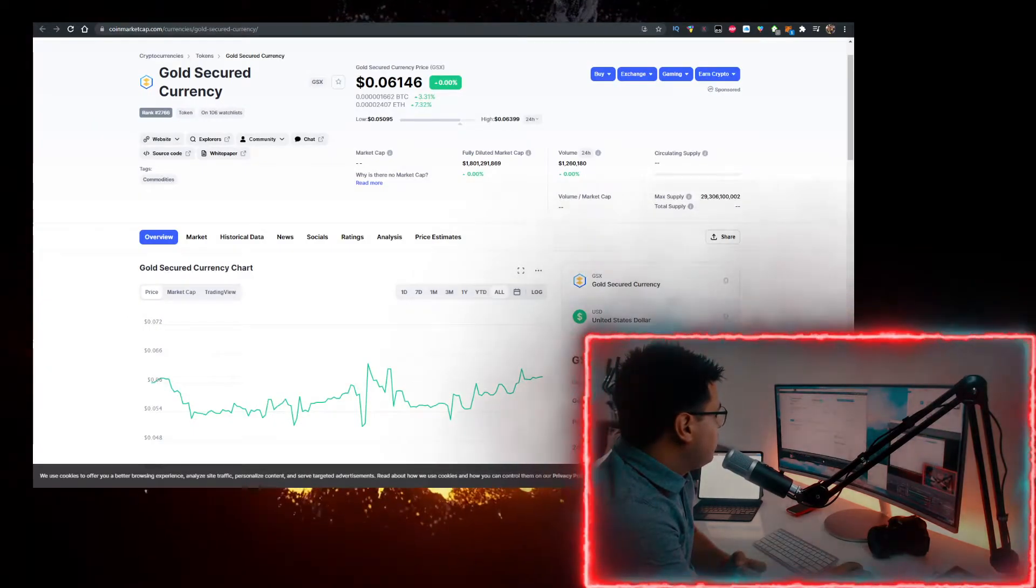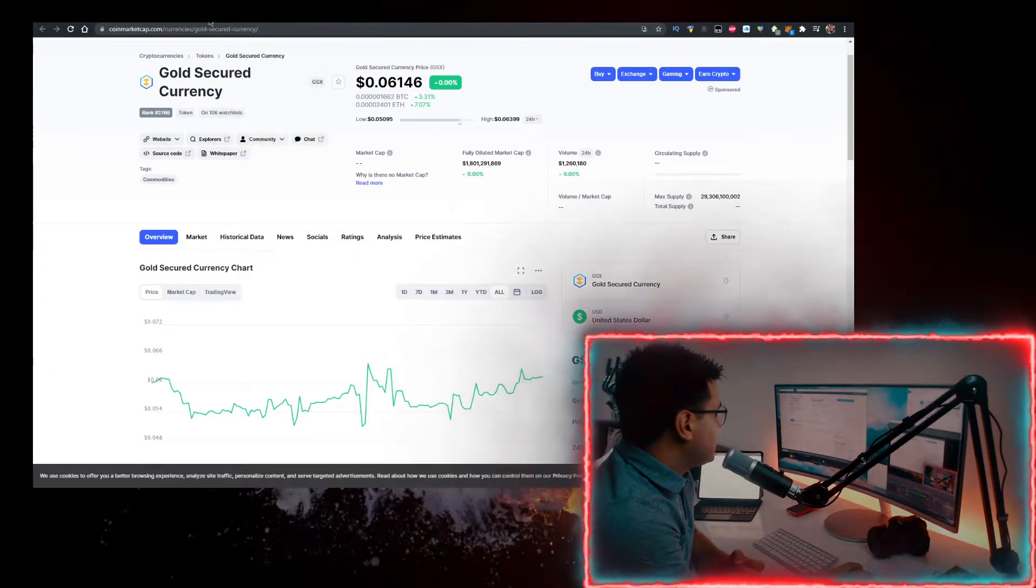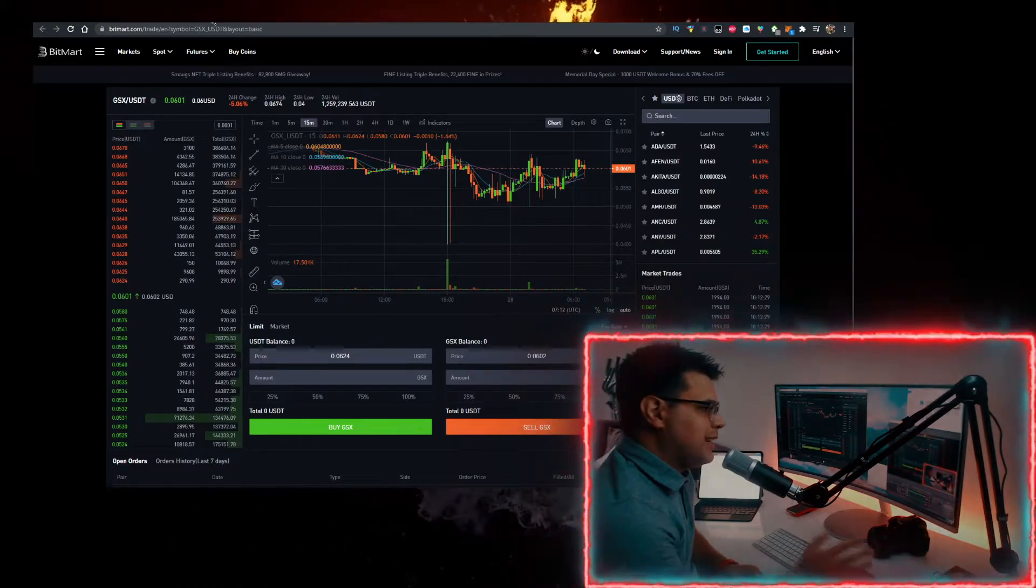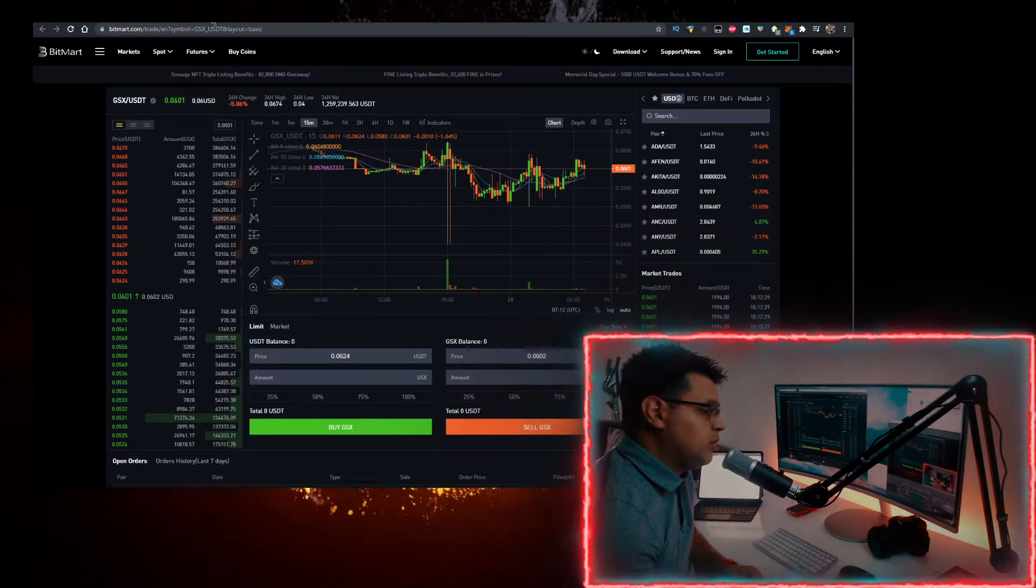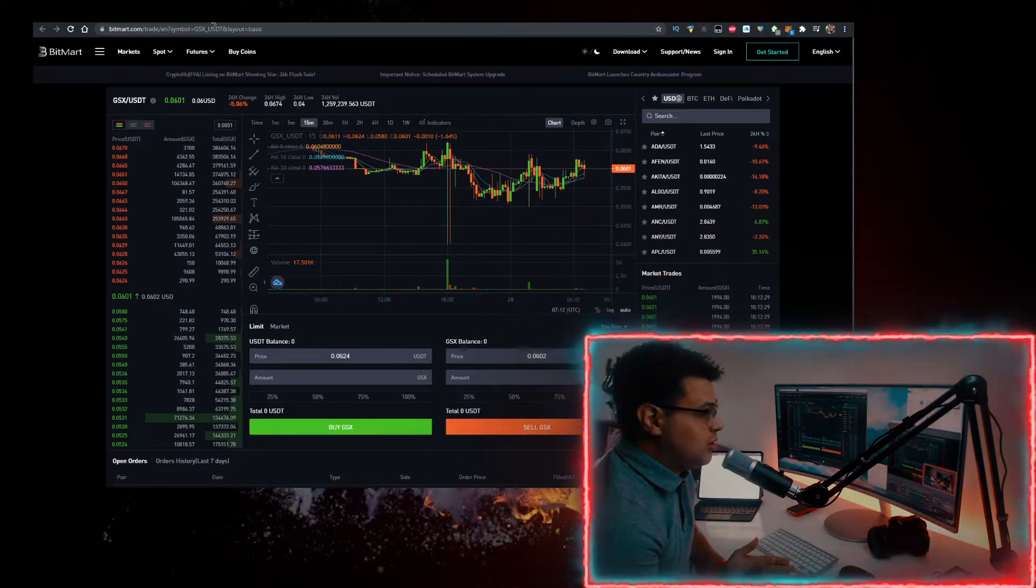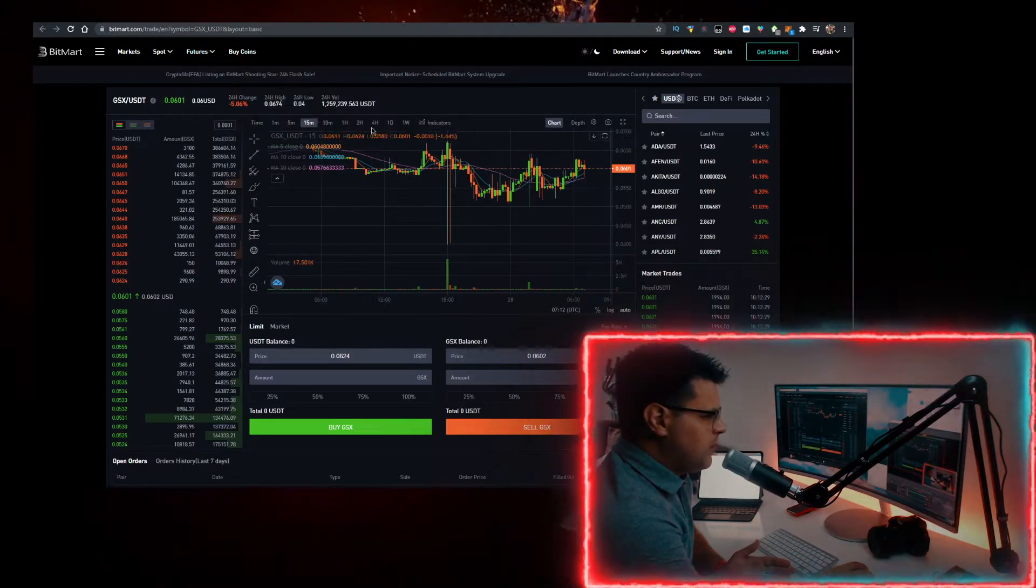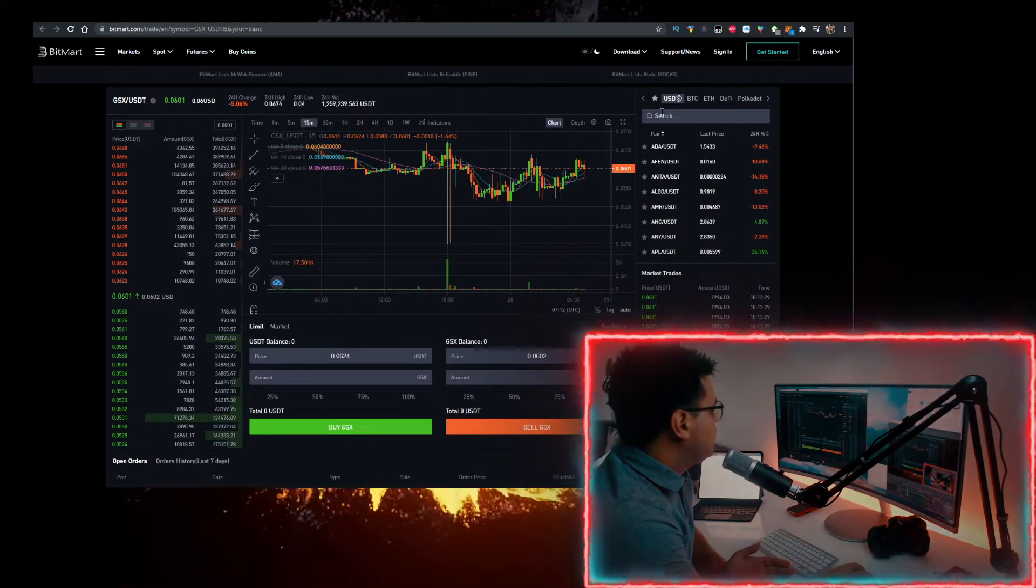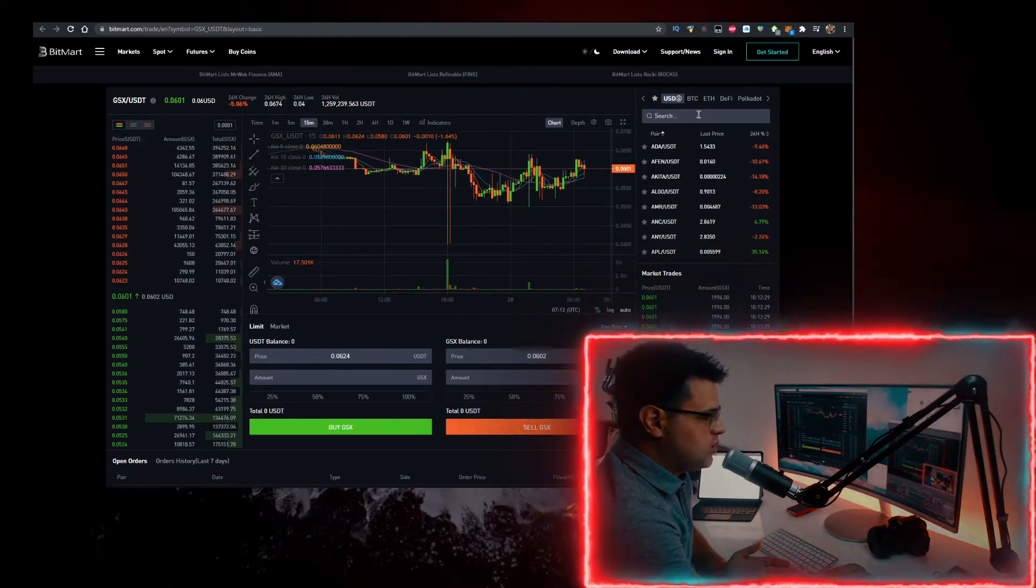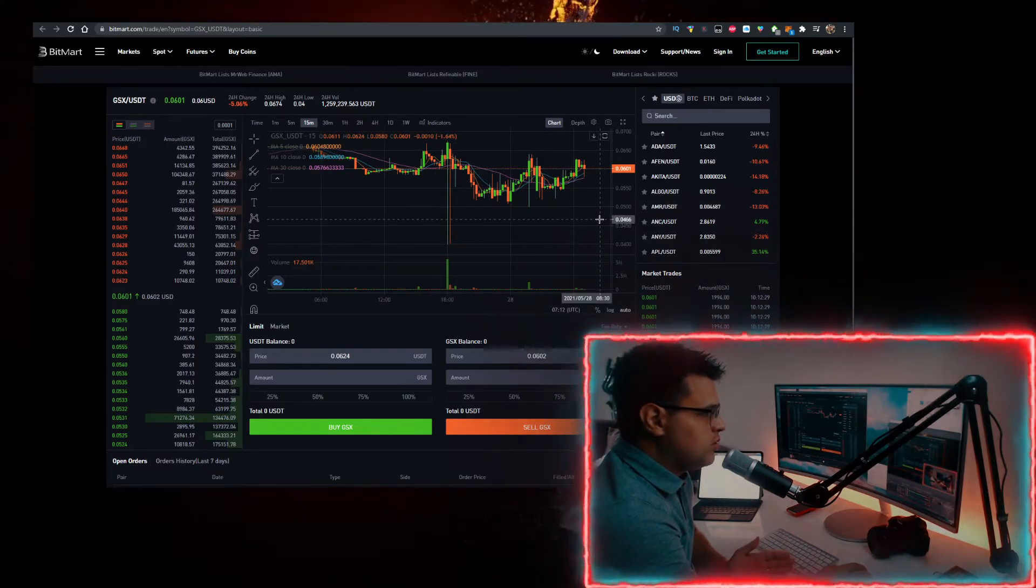How do you get some Gold Secured Currency or GSX? Well, this way is on BitMart. I have a link for BitMart in the description down below. I haven't signed in for security reasons, but just go there, sign up—took me a minute to sign up. Go here, type in GSX which is the ticker, open this up, and you can trade it just like you can on any other exchange.